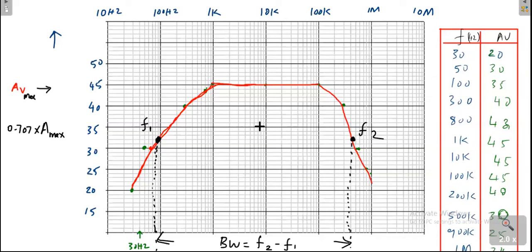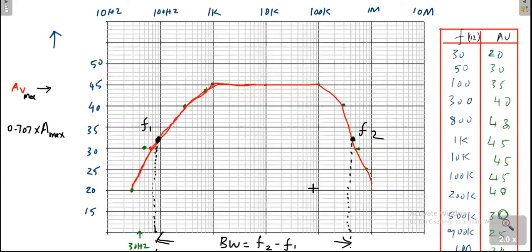The bandwidth of the amplifier is f2 minus f1 — the range of frequencies over which the gain is at least 70% of the maximum gain. With this I will stop this video; in later classes I will show how to convert these values into decibels and draw the diagram in the dB domain. Thank you.